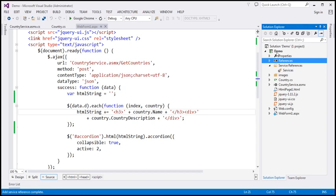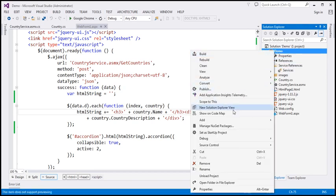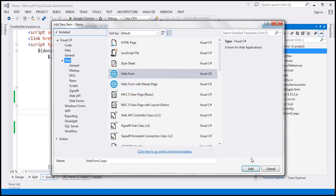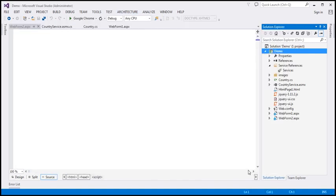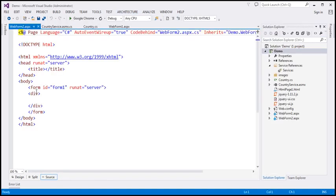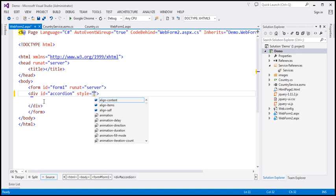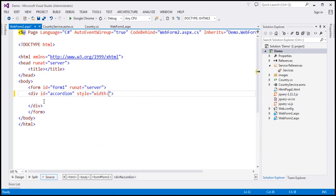Now I'm going to add another web form to our project — Add New Item and add a web form. Within the form, we have a div element. I'm going to give it an ID — let's call it 'accordion' — and set the width of this div to 600 pixels.